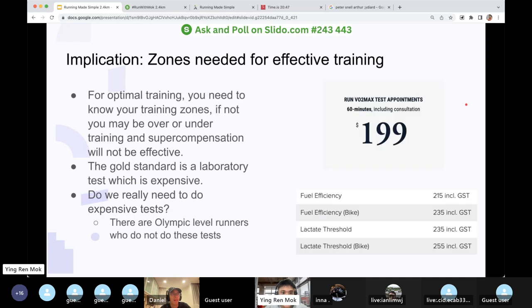The implication is that for optimal training, you need to know your training zones. If you don't, you may be over or under training, and your supercompensation will not be effective. Knowing your training zones is essential for efficient training. The gold standard is a lab test — labs can charge $199 for it.